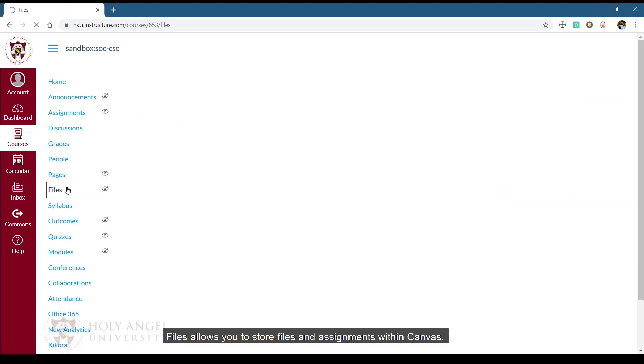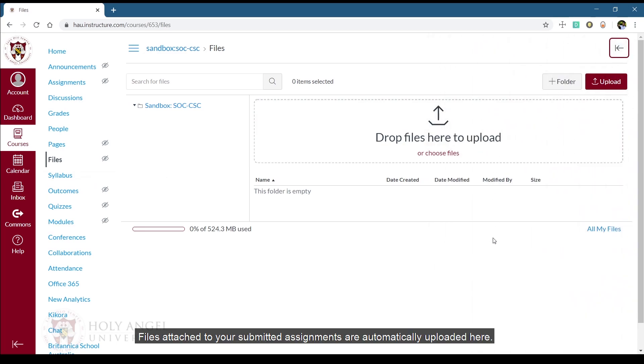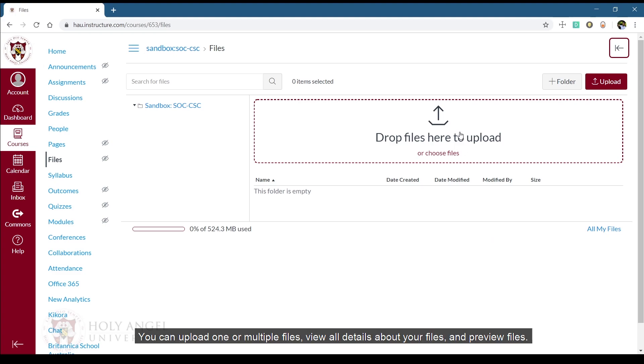Files allow you to store files and assignments within Canvas. Files attached to your submitted assignments are automatically uploaded here. You can upload one or multiple files, view all details about your files, and preview files.